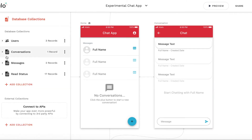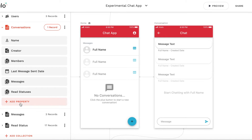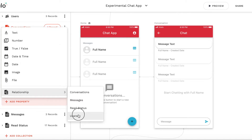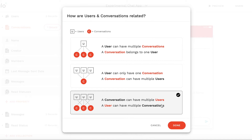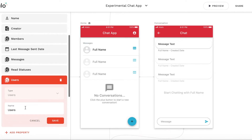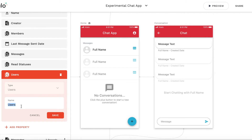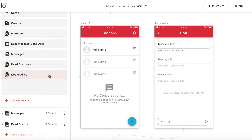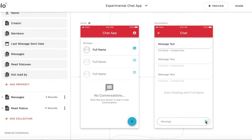Next, I'm going to create an additional relation in the conversations collection. This will be a relation to a users collection — a many-to-many relation. I will store the users which have not read the conversation yet, so I'll call it "not read by". The logic is: when a new message is added, the counterparty should be added to this relation, and when the user visits the conversation screen, the user is removed from this relation.